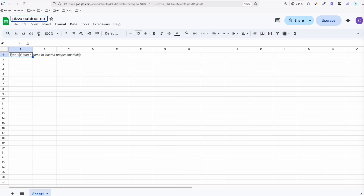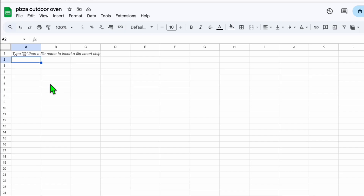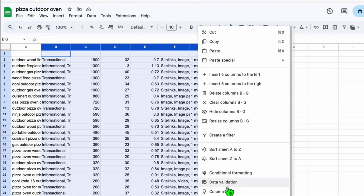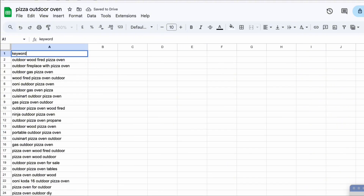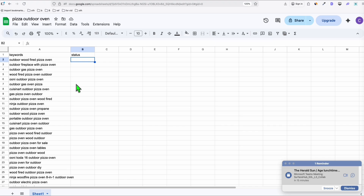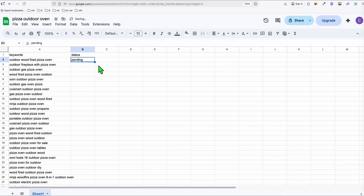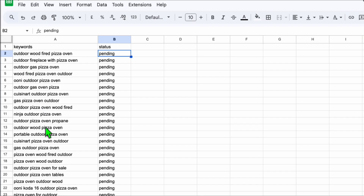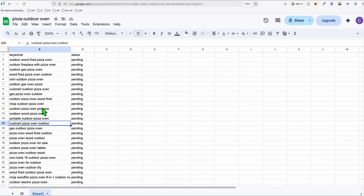Copy all 200 keywords and open a blank spreadsheet. Name it something like 'Outdoor Oven' or whatever your niche will be. Paste all the keywords, leave one row at the top for column names. Remove any extra columns — we only need two: 'Keywords' and 'Status.' Set all the status values to 'Pending.' Review your keywords to make sure they're unique and represent actual products.